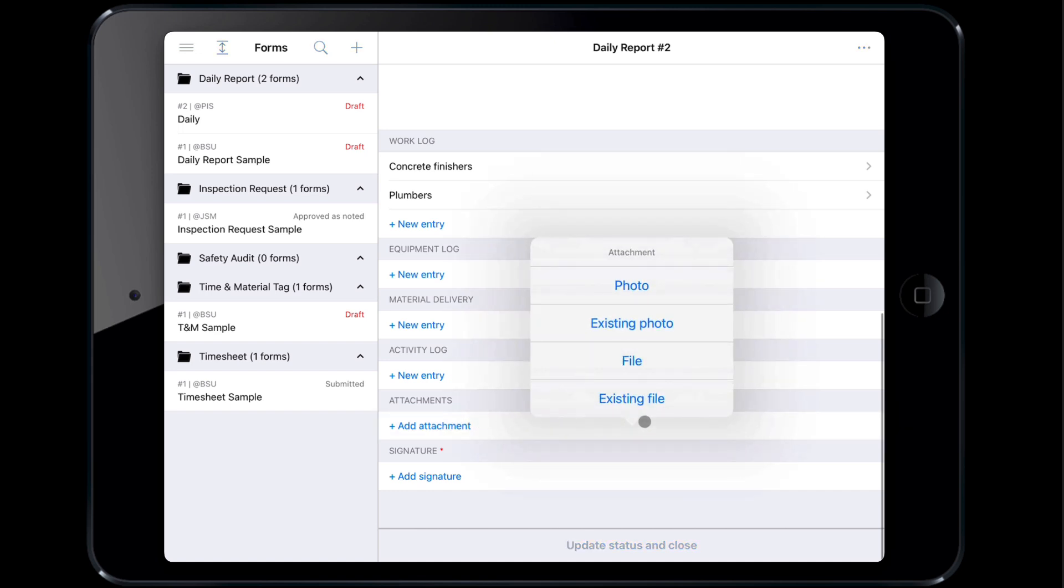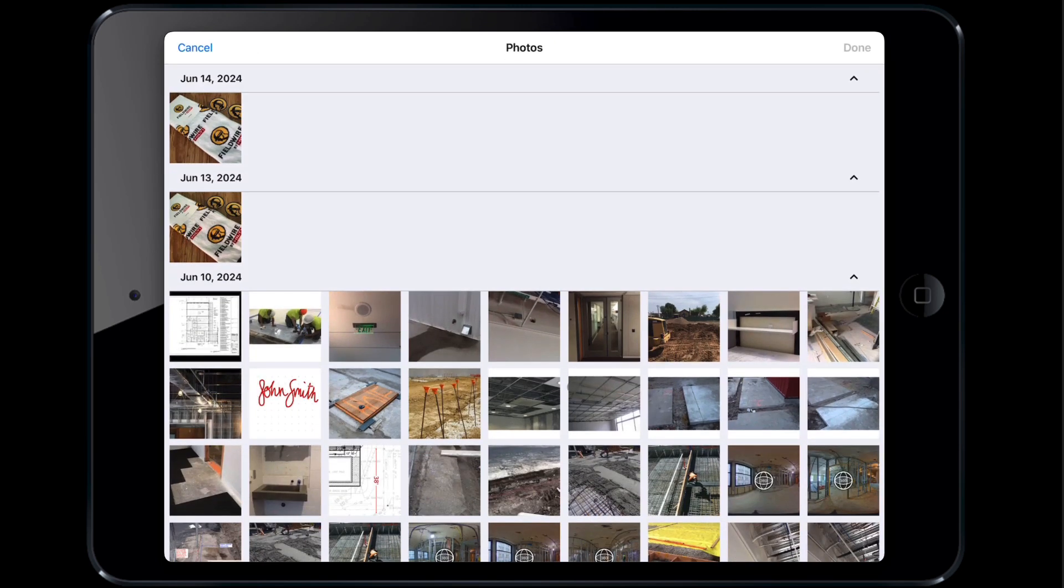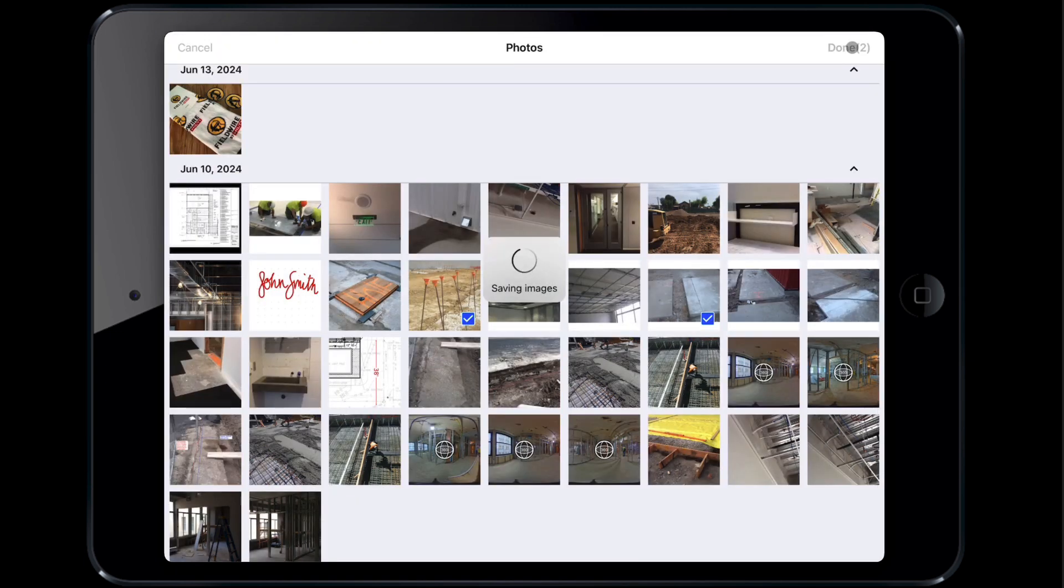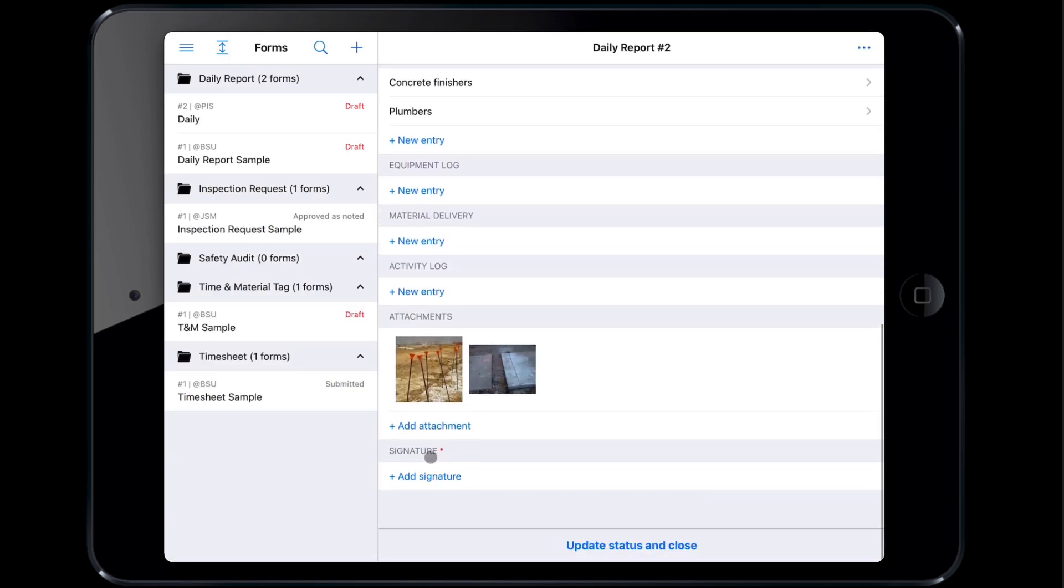Add photos and files to your daily report by tapping Add Attachment. Photos added to the daily report can be existing photos that you've taken in Fieldwire or take new photos by tapping Photo. In this case, we'll add existing photos from the photo roll of the concrete pour from earlier in the day.